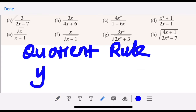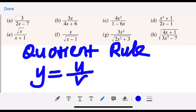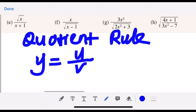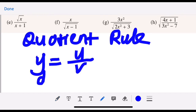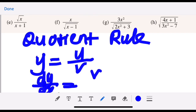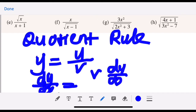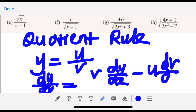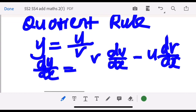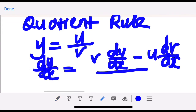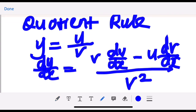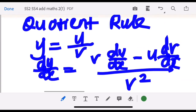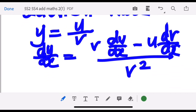When you have a quotient, you do dy/dx equal to: first, v then du/dx, multiply minus u then dv/dx, over v squared. This is the formula.